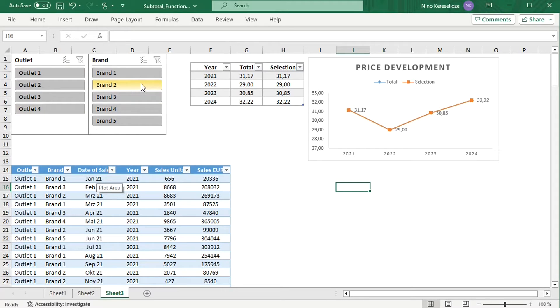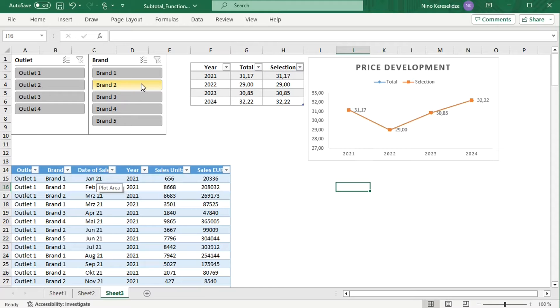But there is a function that can help you unlock the full analytical potential of table slicers by applying them to formulas and making formulas interactive. It is the SUBTOTAL function.